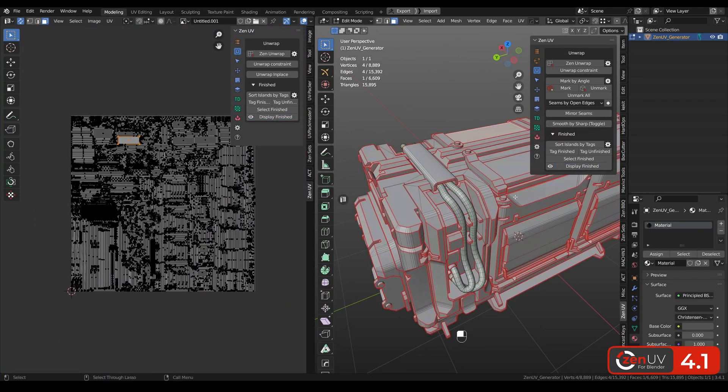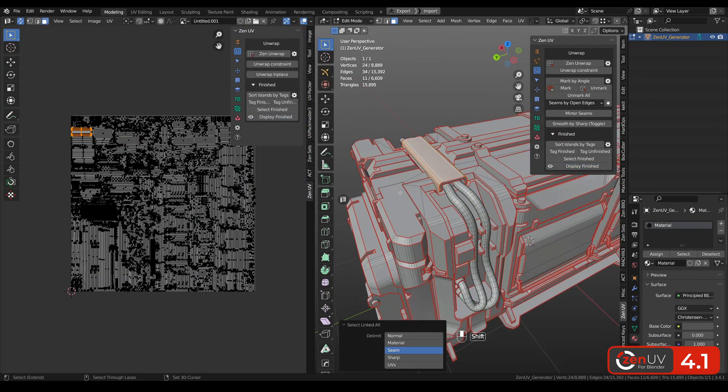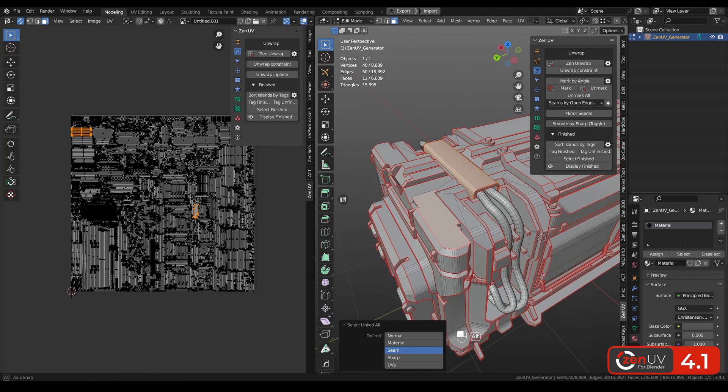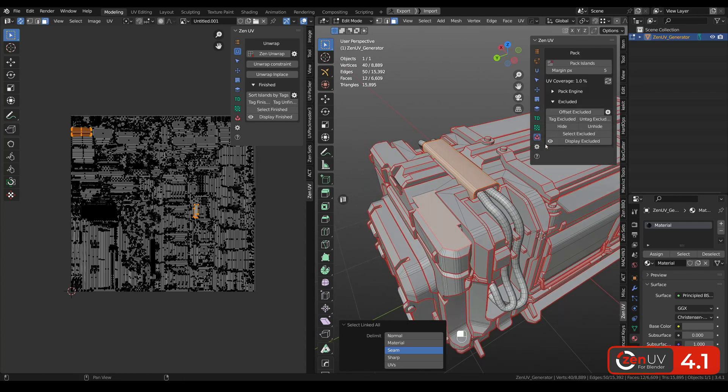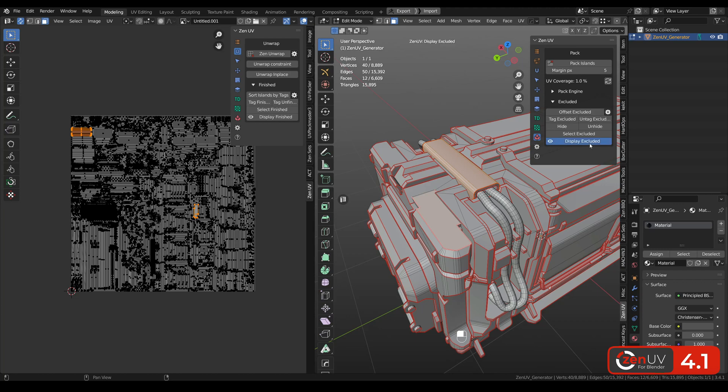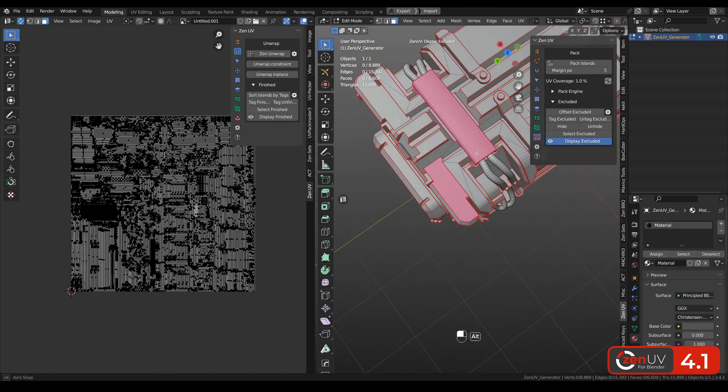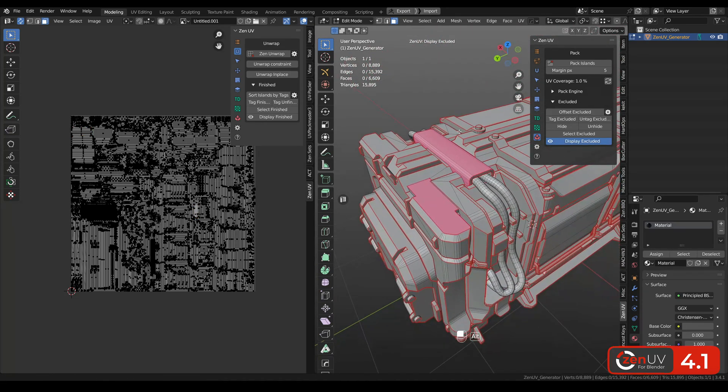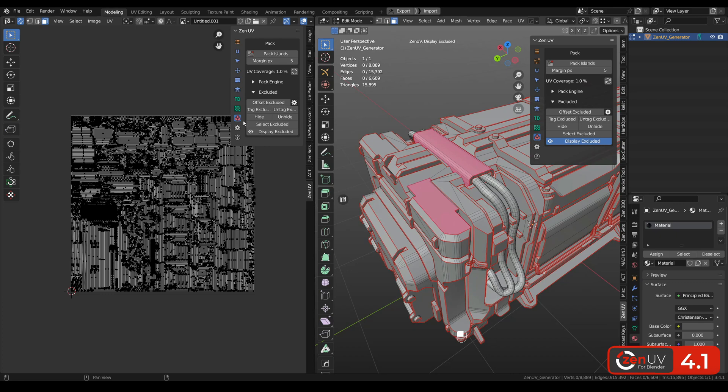It's working the same way for excluded islands. Let's exclude these islands from pack. Tag excluded and now we can display excluded. And we can do the same in UV Editor.